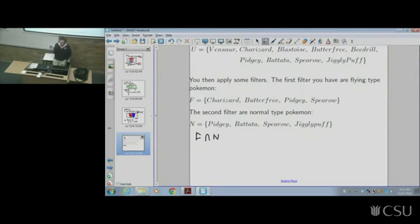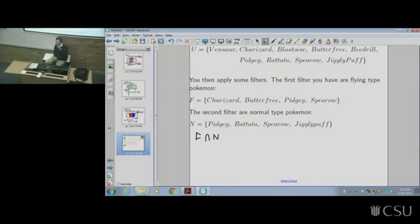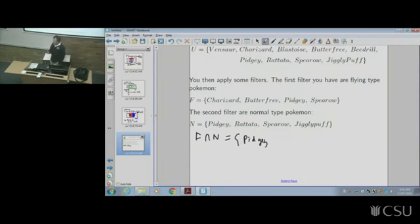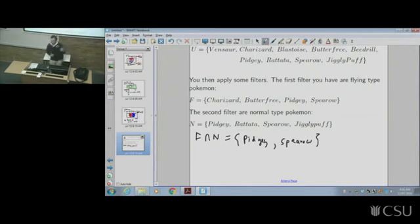Let's do some operations with sets F and N. First: F intersection N — what does that correspond to and what's the answer? In English it's 'F and N', so both types at the same time. The answer is Pidgey and Spearow — elements which are in both sets simultaneously. These are Pokemon that are both normal and flying type at the same time — dual types.